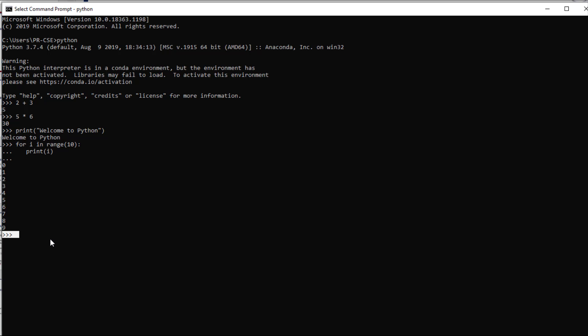When using the shell or interactive mode, the problem is that when you close Python and relaunch it, the commands you executed earlier are not saved — they will vanish. So commands you've already typed cannot be saved in this mode. What you can do instead is save a set of instructions in a file so you can open and reuse it later.